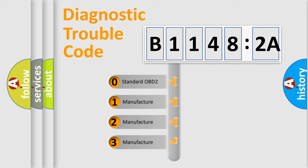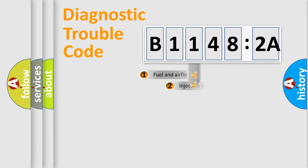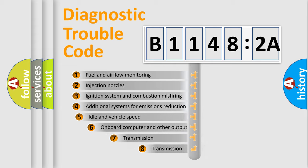If the second character is expressed as zero, it is a standardized error. In the case of numbers 1, 2, 3, it is a manufacturer-specific expression of the car-specific error.